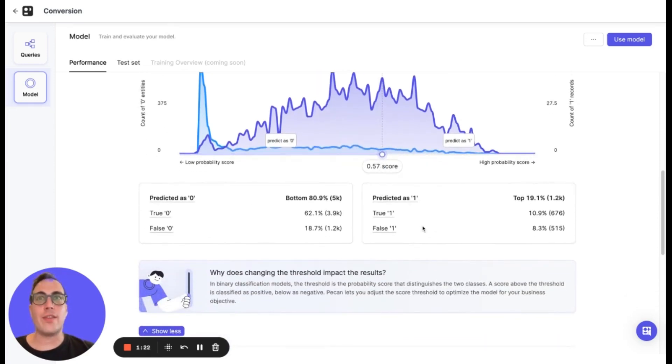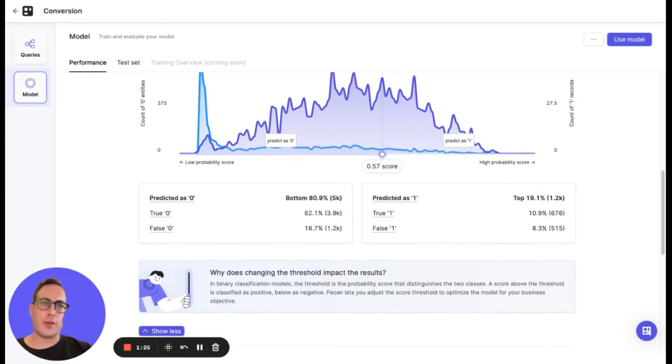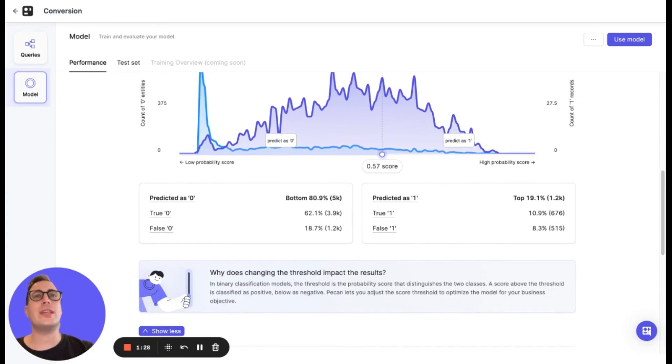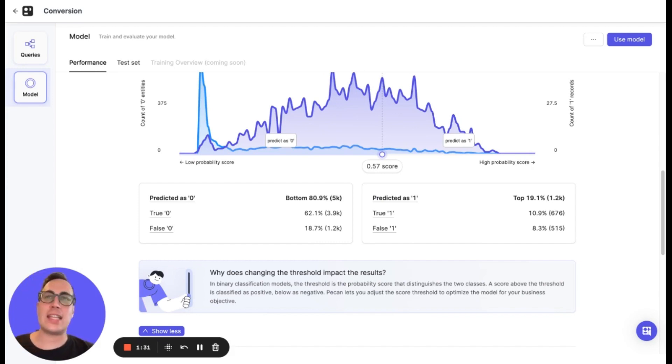And finally, we have the confusion metrics. Think of it as a report card for a model. It shows how well the model predicted both classes, both positive and negative.